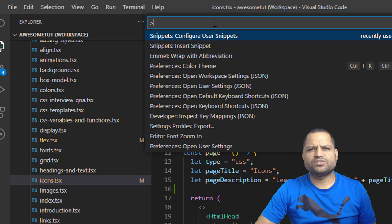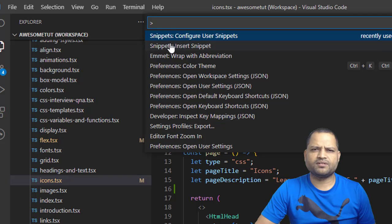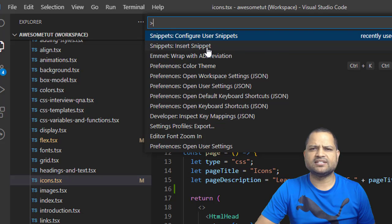Over here you have to search for snippets and then you should be able to see these two things: configure user snippets and insert snippet.